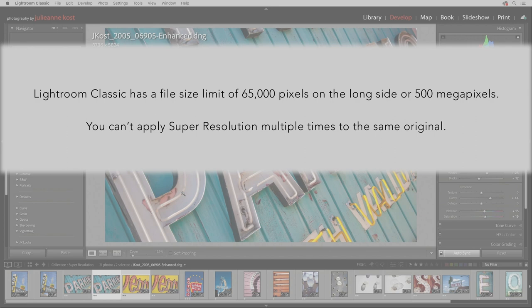So there you go. The next time you need to increase the resolution of your image, be sure to check out the new Super Resolution feature in Lightroom Classic. I'm Julianne Kost. Thanks for watching.